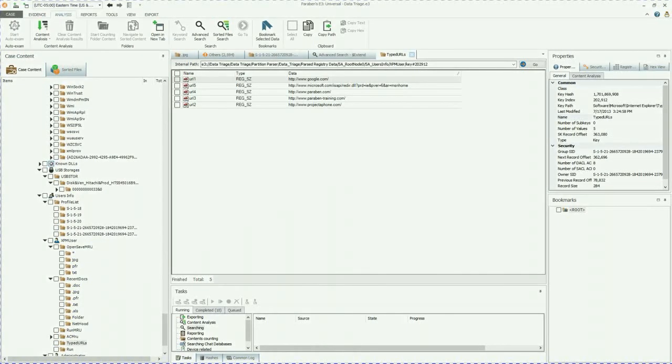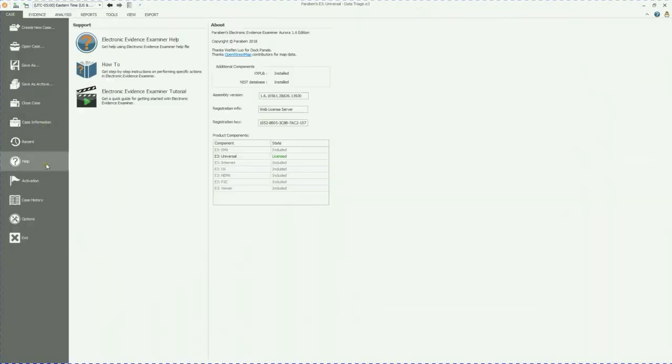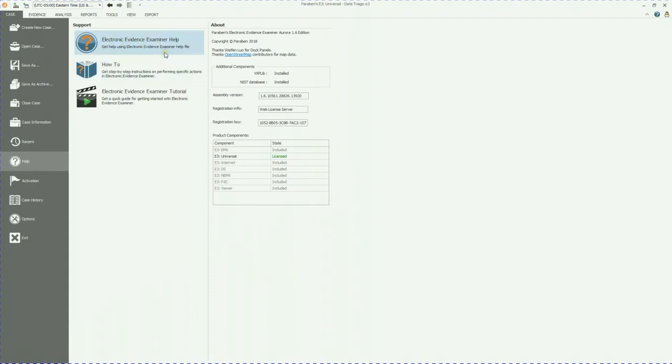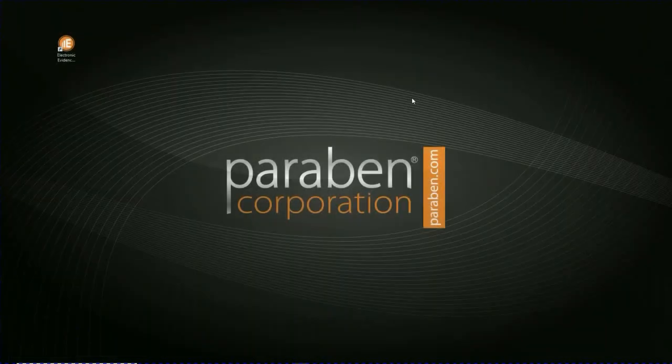That's the basics of using our data triage function. If you do need additional help with this, go to help. Either electronic evidence examiner help or how to, and then just search for data triage. You're going to get a ton of helpful information out of using these two sources. And that's it for us today. I hope you guys have a great day and we look forward to having you watch our videos again.